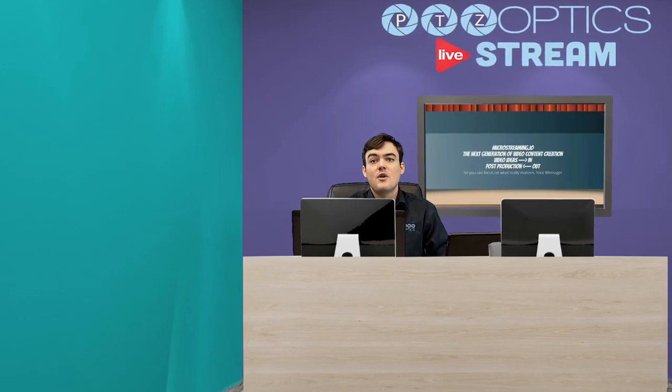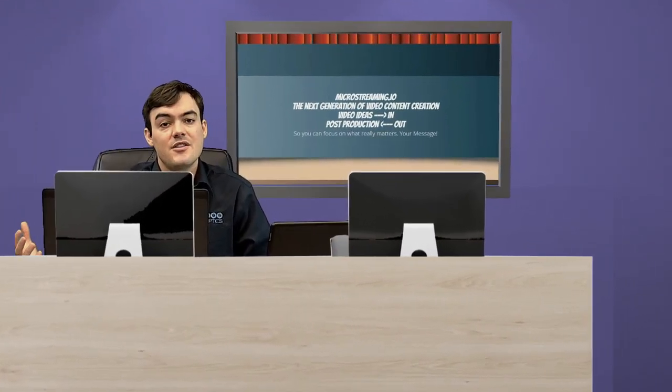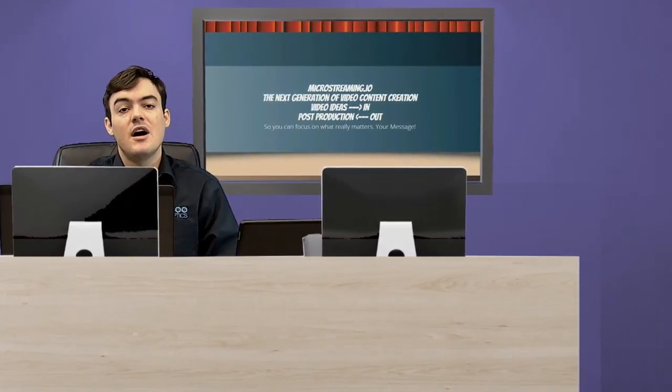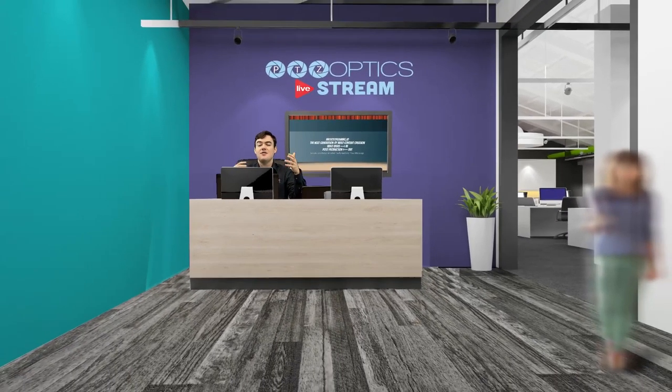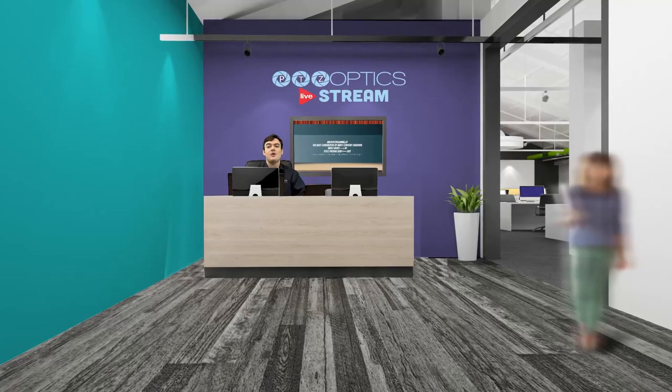Here I am in my virtual set. Virtual sets are great places to present yourself because it looks super clean. I'll zoom out really quickly — you can zoom in and zoom out, and it's brandable. It's a great space to be.